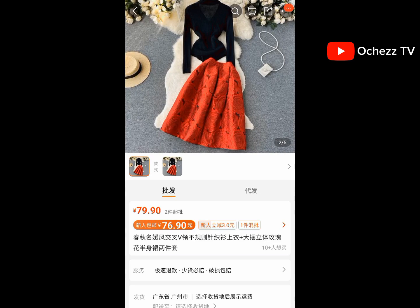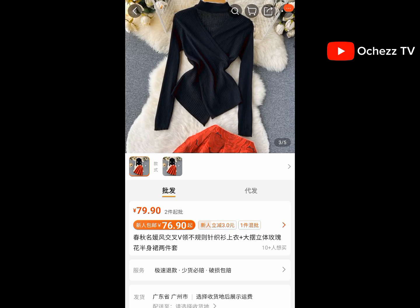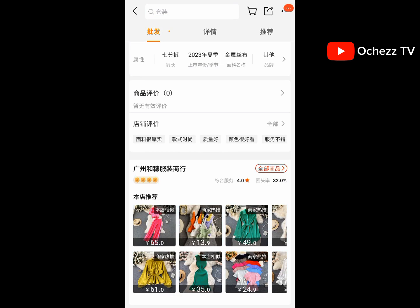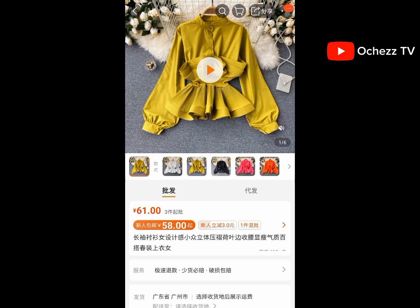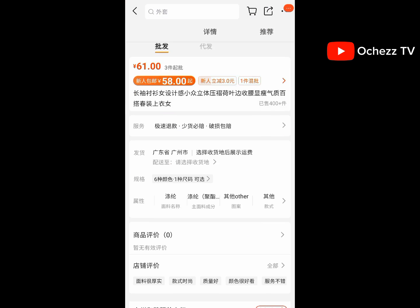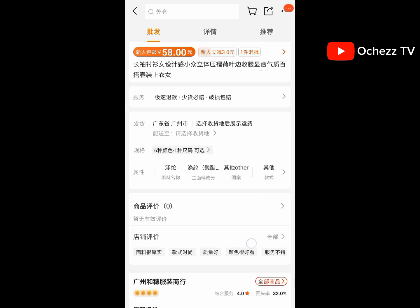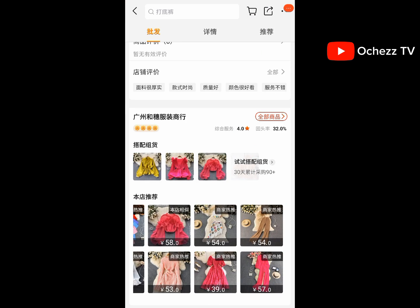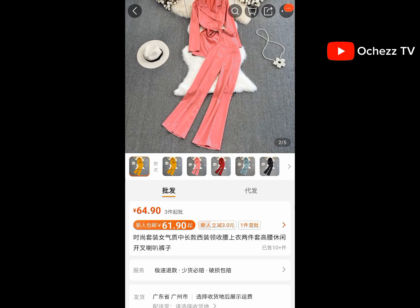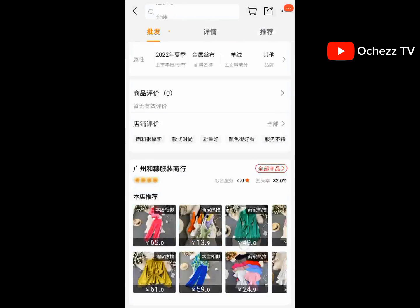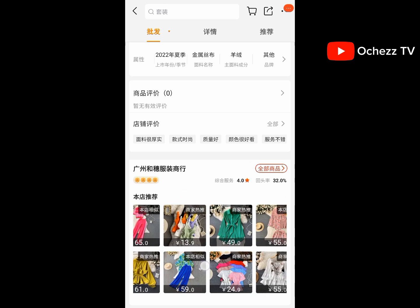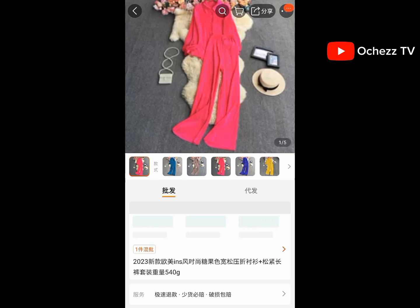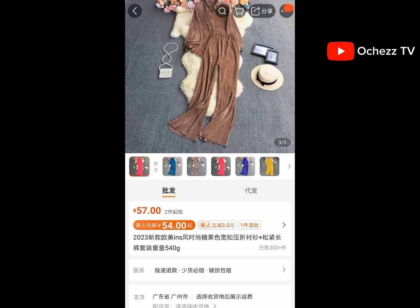You also need to register an account with a shipping company so they can send you their address in China. As you buy from 1688, they will deliver your products to the shipping company's warehouse in China, and when your goods are complete, the shipping company will ship them down to Nigeria for you.